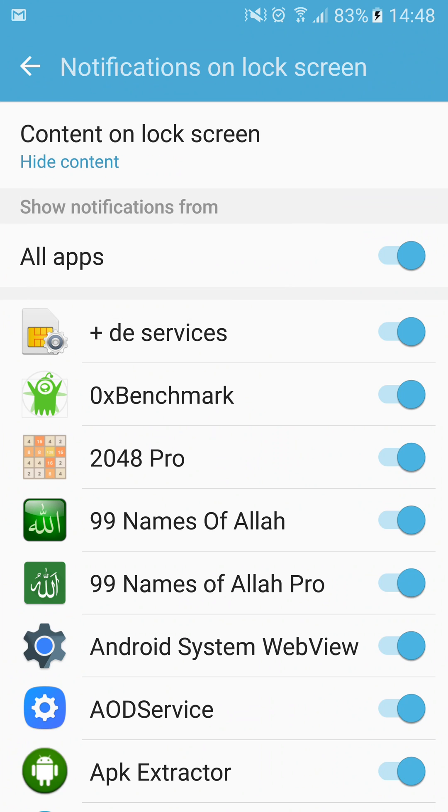You can also choose to enable or disable notifications for individual applications. Very useful. Tell us in comments if this possibility is interesting for you or not.